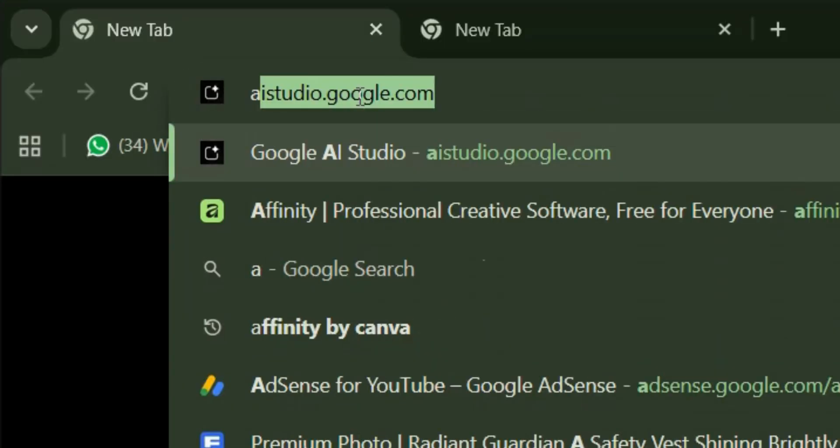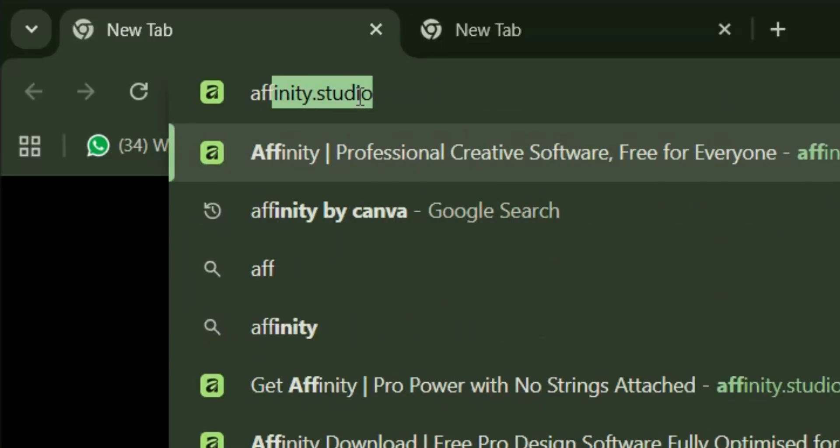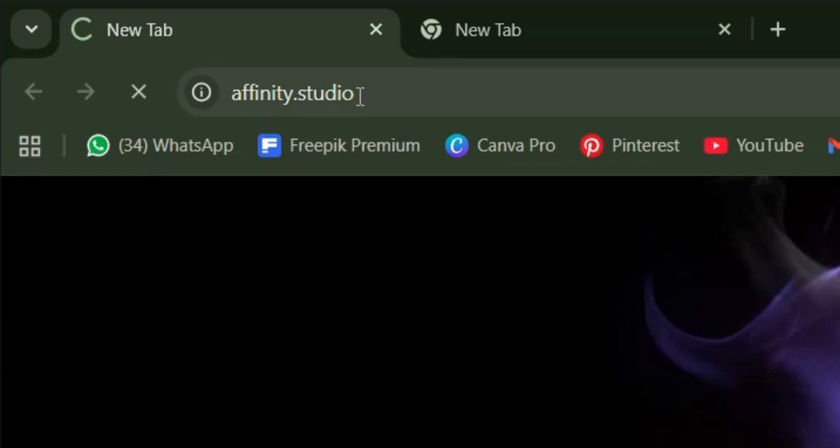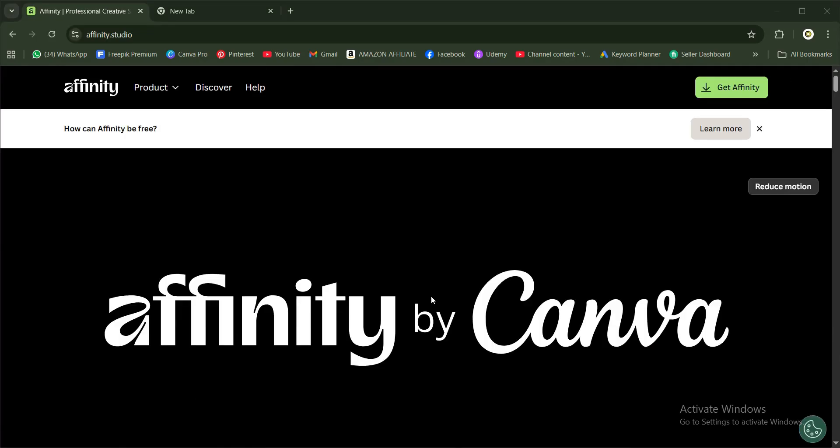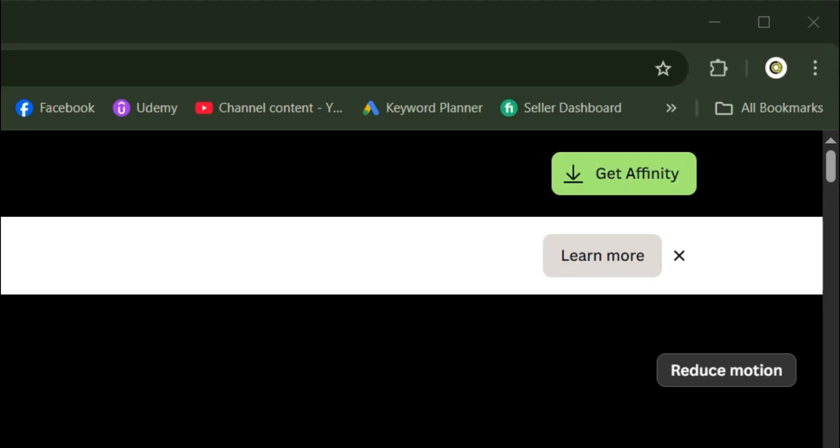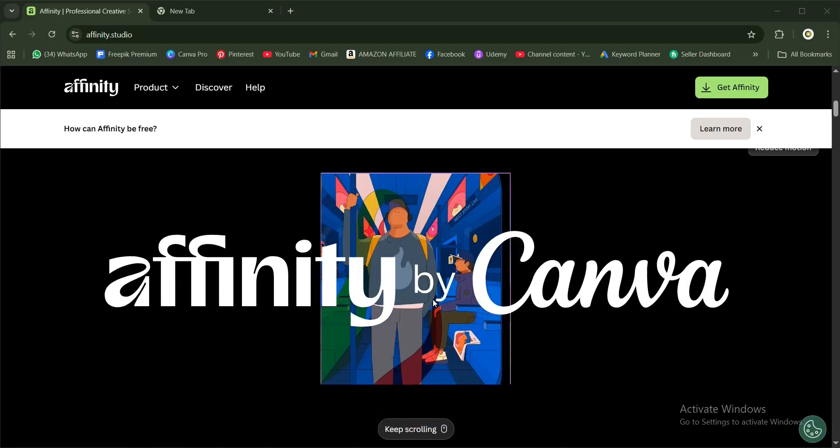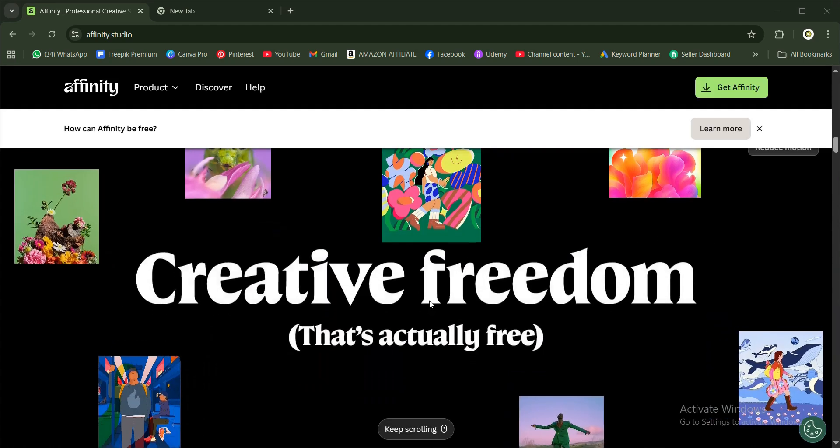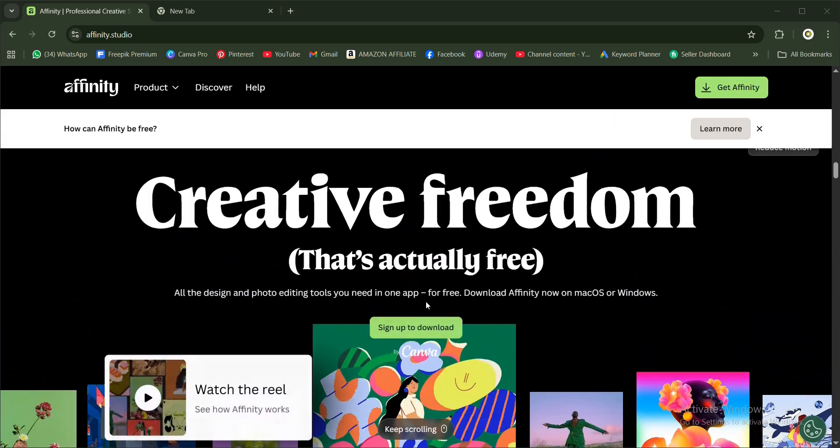Then hit enter. You're welcomed by this interface, Affinity by Canva. Head to the top right of the interface and go to 'Get Affinity'. You can also scroll down and explore to see other things.